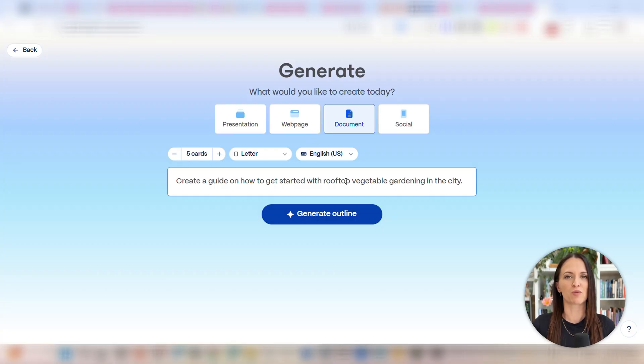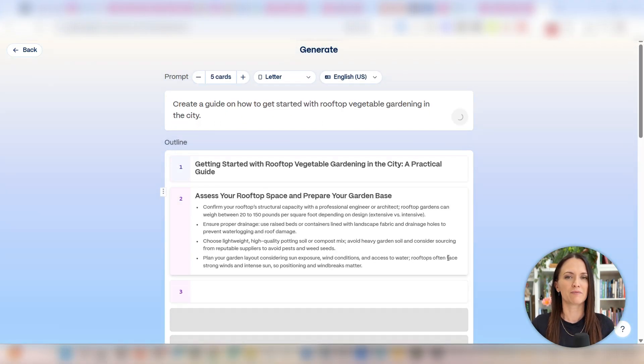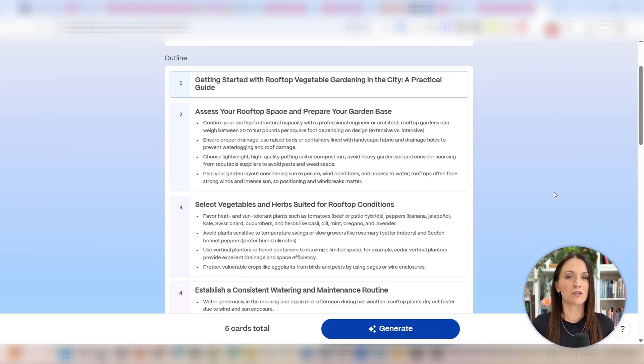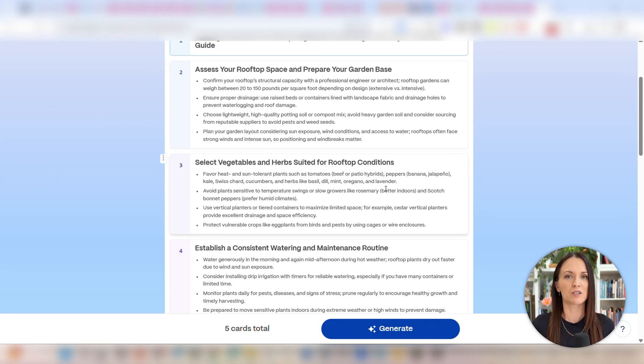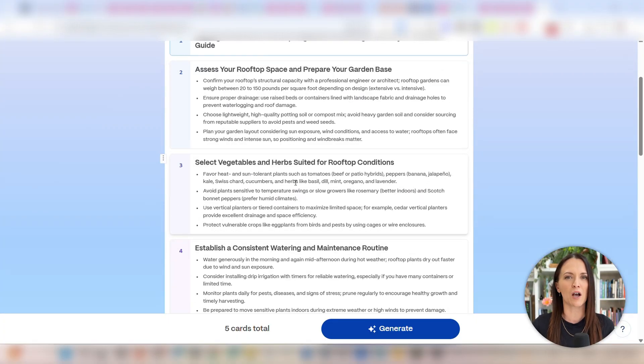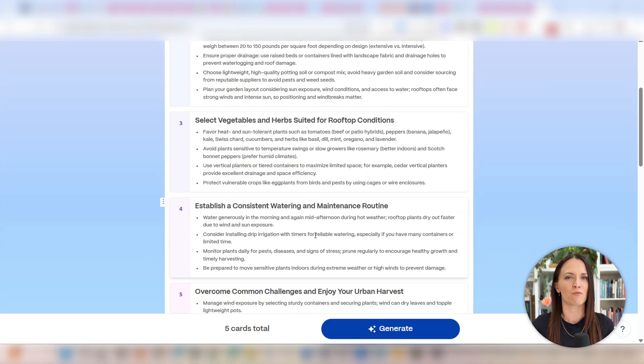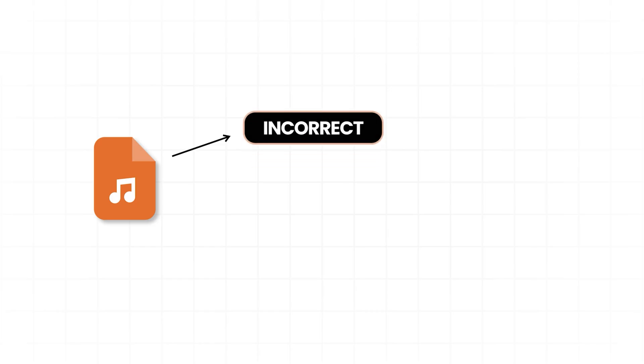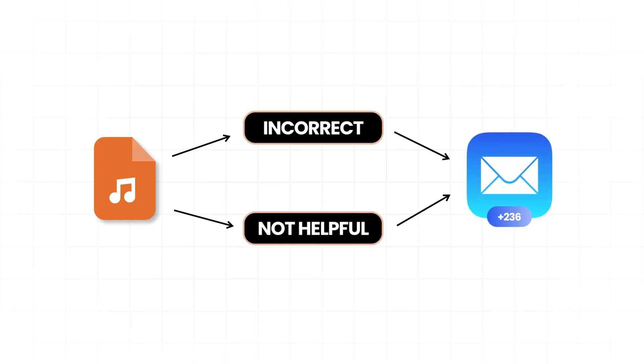Once you enter your brief description, click the generate outline button and Gamma will create a detailed outline for your digital product — in my case, my rooftop gardening guide. You can see it writing everything in real time right here. Pay attention to this part because it's really important: please don't skip this. Make sure you read through this outline before you continue to make sure it's actually right. This is why it's important that you actually know about whatever topic you pick, because if you pick a topic you have no idea about and just let AI write it for you, you'll have no idea whether it's right or wrong. The worst thing you can do is sell a digital product that isn't correct or isn't actually helpful — that will ruin your brand and you'll end up with a bunch of refund requests.